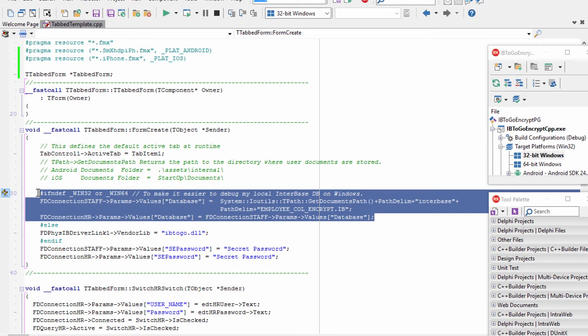Up to this point, we have been using InterBase on our desktop, meaning the actual database is located on your local hard drive. On mobile devices, the application is sandboxed, and typically you can only read and write data located in the documents folder for an iOS device and internal storage for an Android device under your application folder. So to connect to a local database on mobile, we need to perform a few actions.